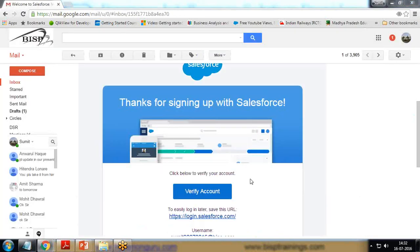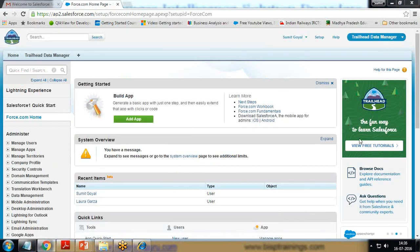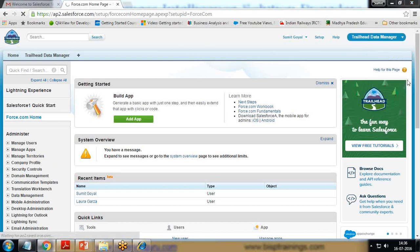I've received an email to verify my account. We need to click on this link, and once clicked, the account will be verified and we'll be able to set the password. After that we'll be able to log in to our account. I have registered successfully and logged in to Salesforce. It is showing the Trailhead Data Manager — we can skip it for now and switch to Sales. We can see that everything is similar to a default developer account.